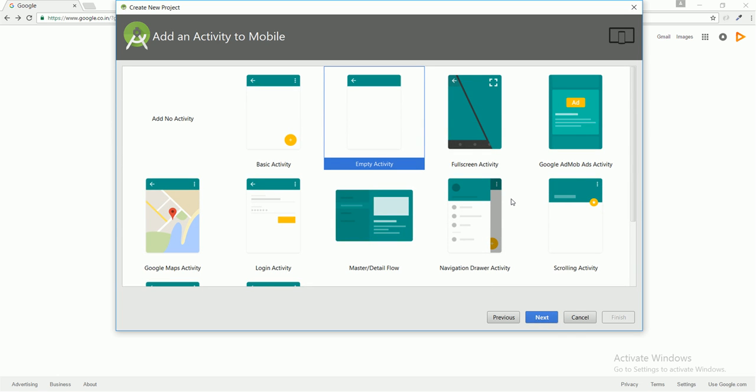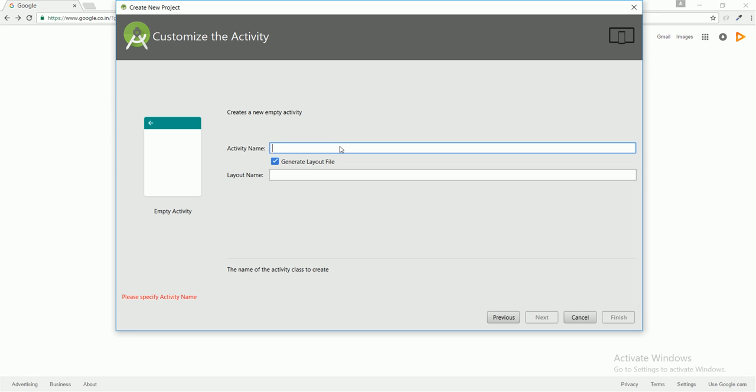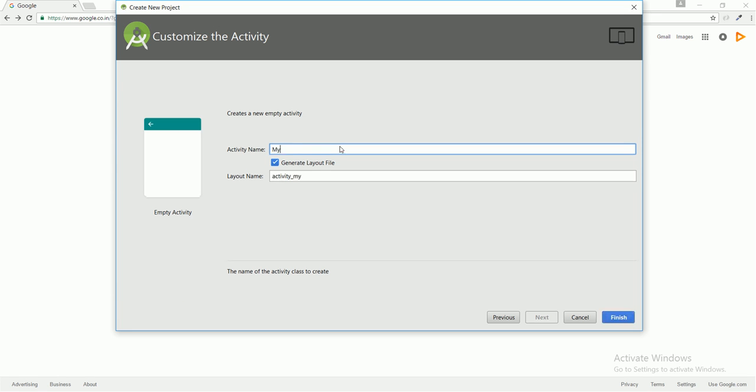Here are lots of activities which are automatically provided by Android Studio by default, and this can be very helpful when you start developing your applications. But for the time being, I think we can start with an empty activity, and I'll tell you about all of them later. Here is the activity name - this activity name will be your class name and we can change it as per our requirement. I'm going to name it as 'MyActivity'.